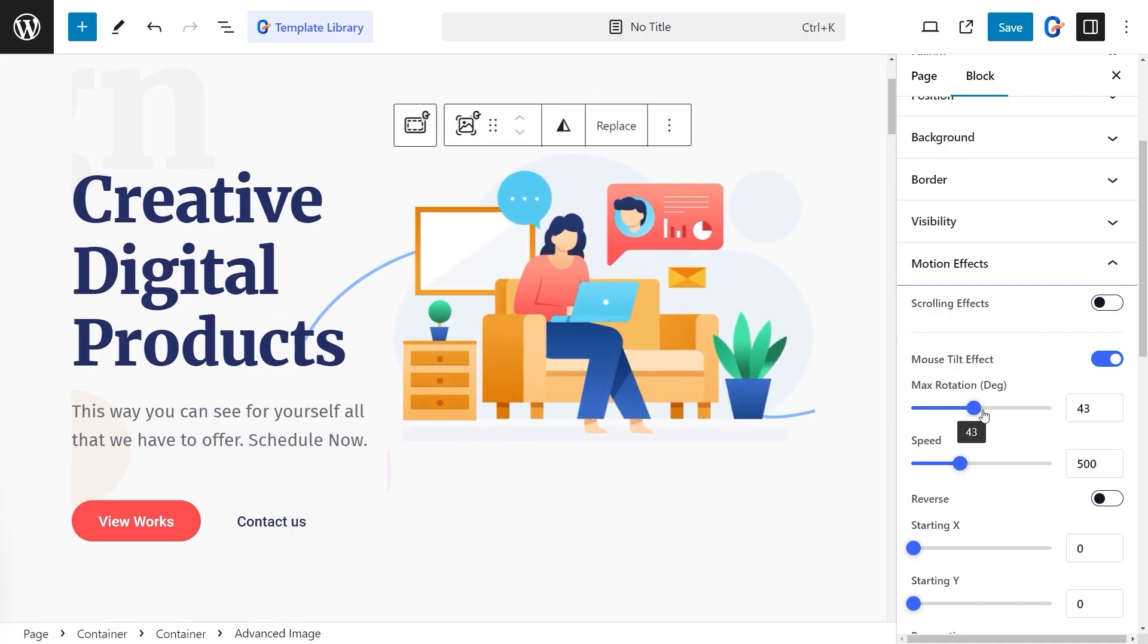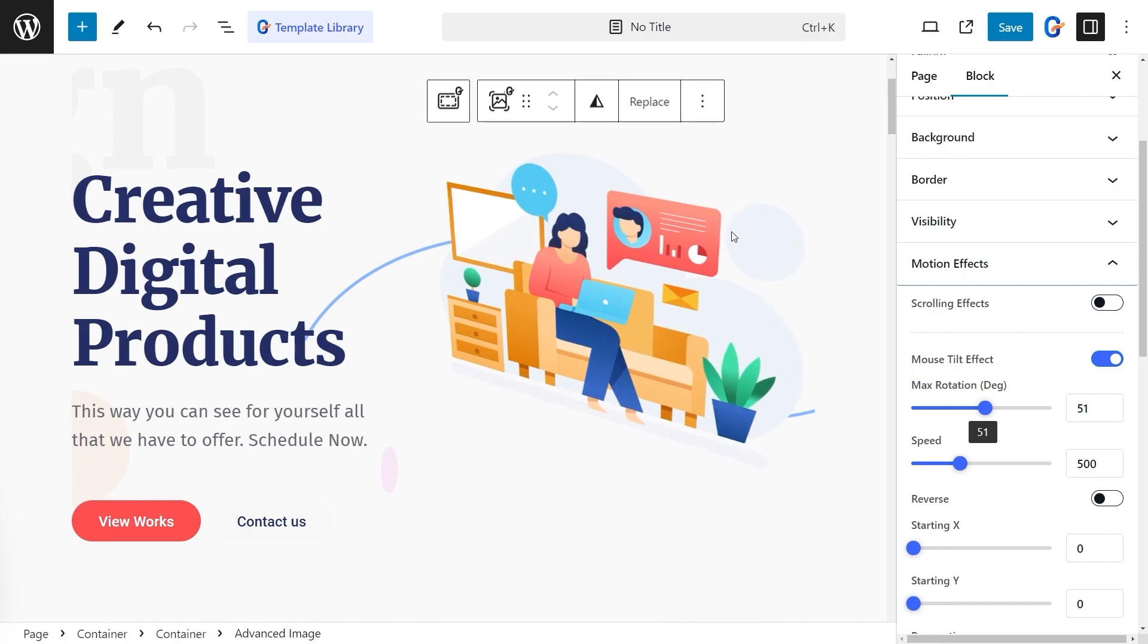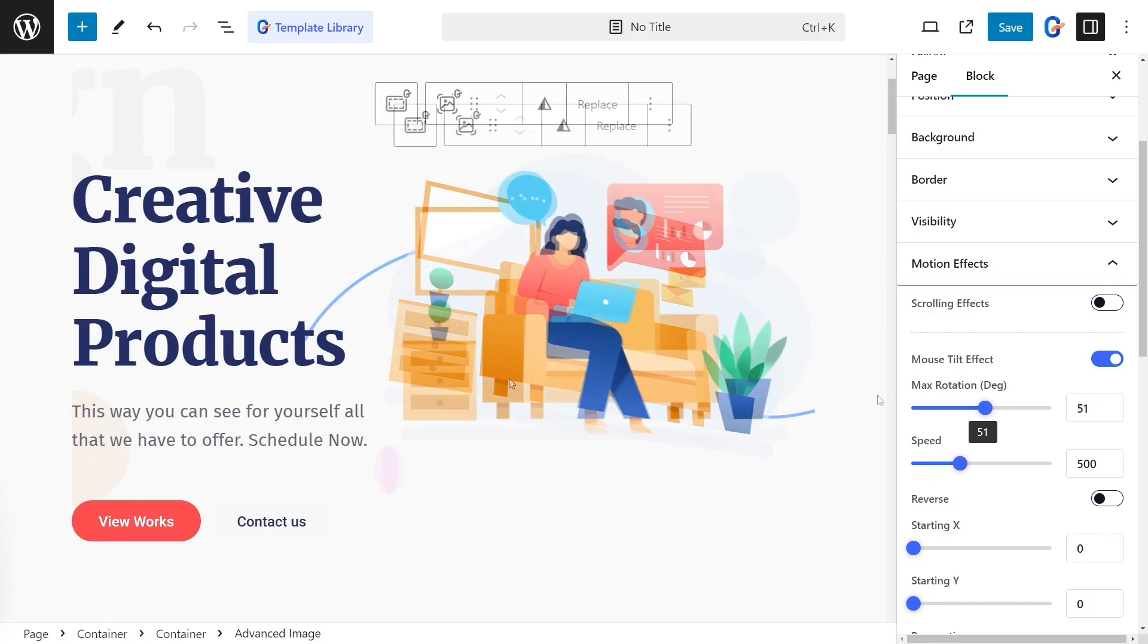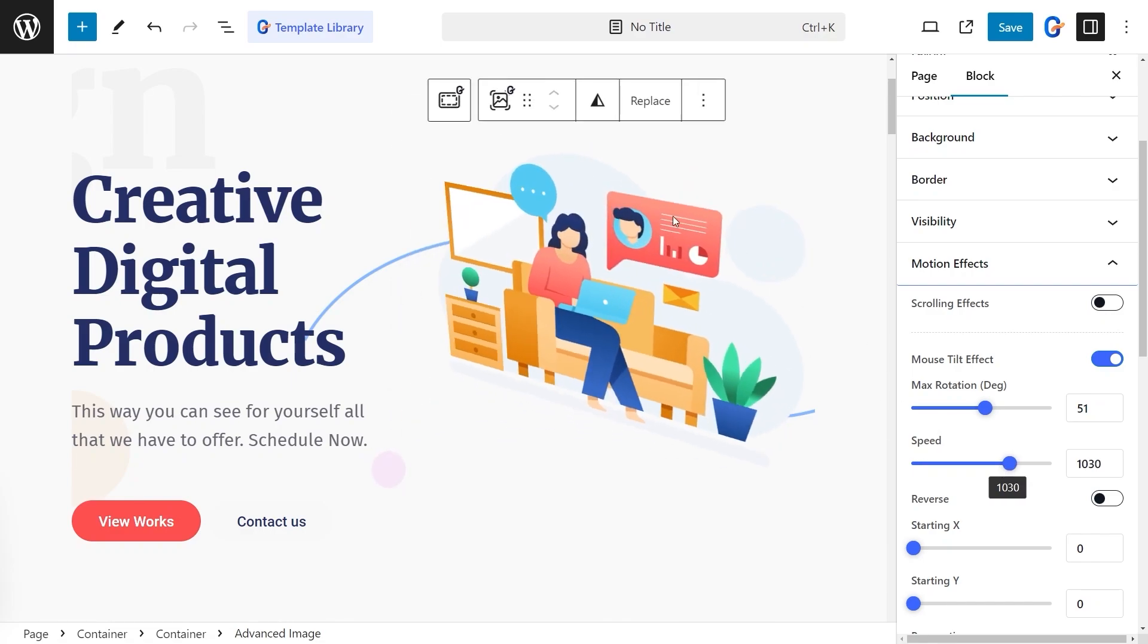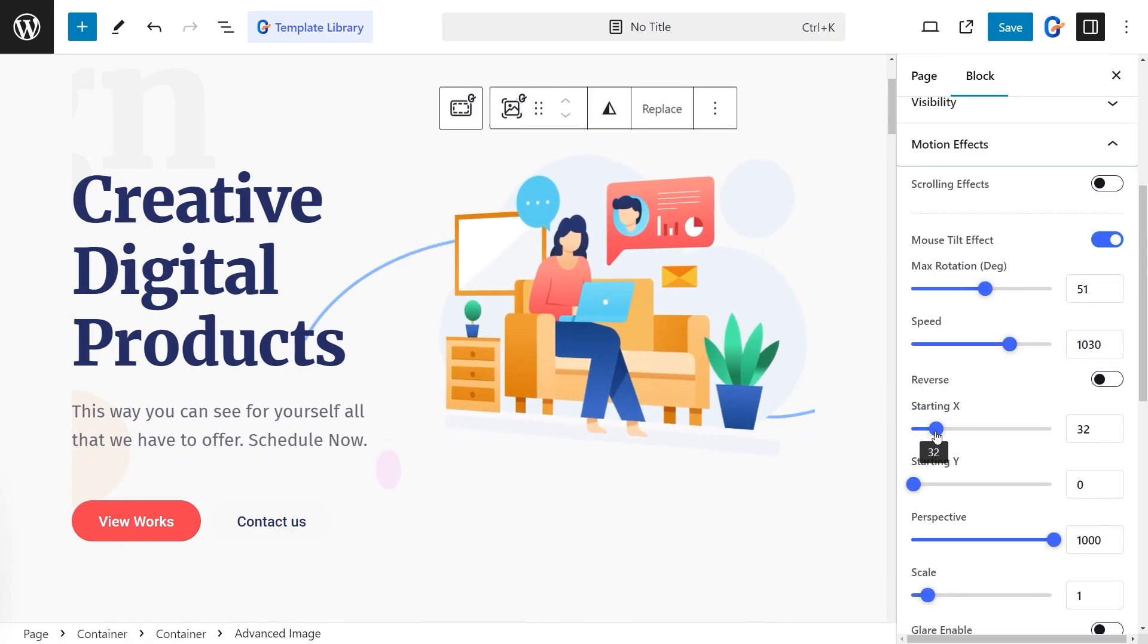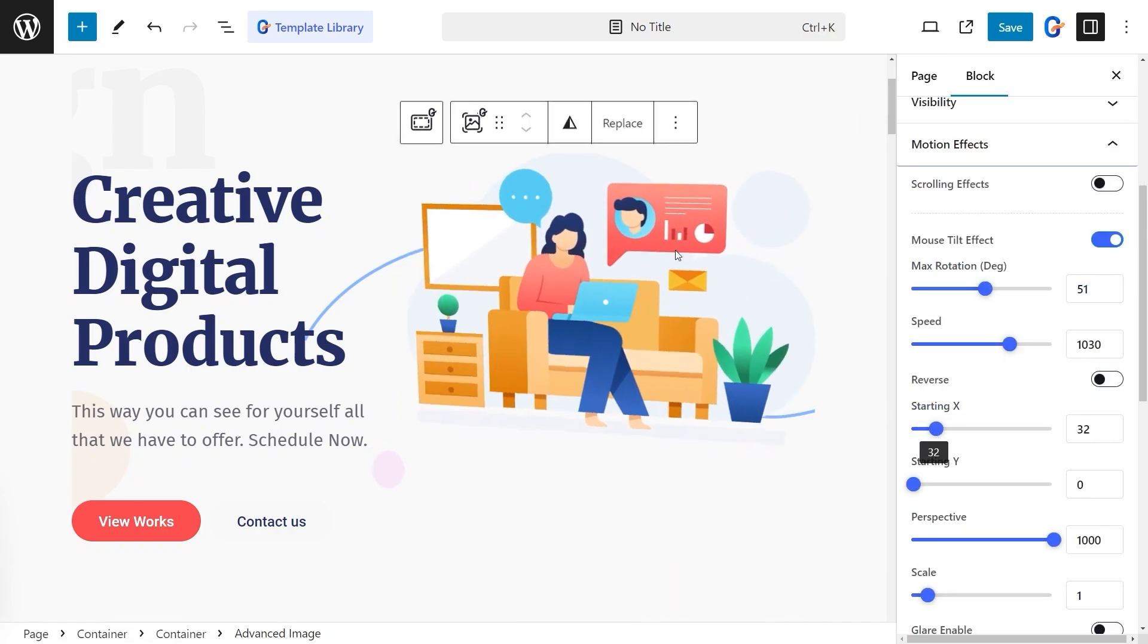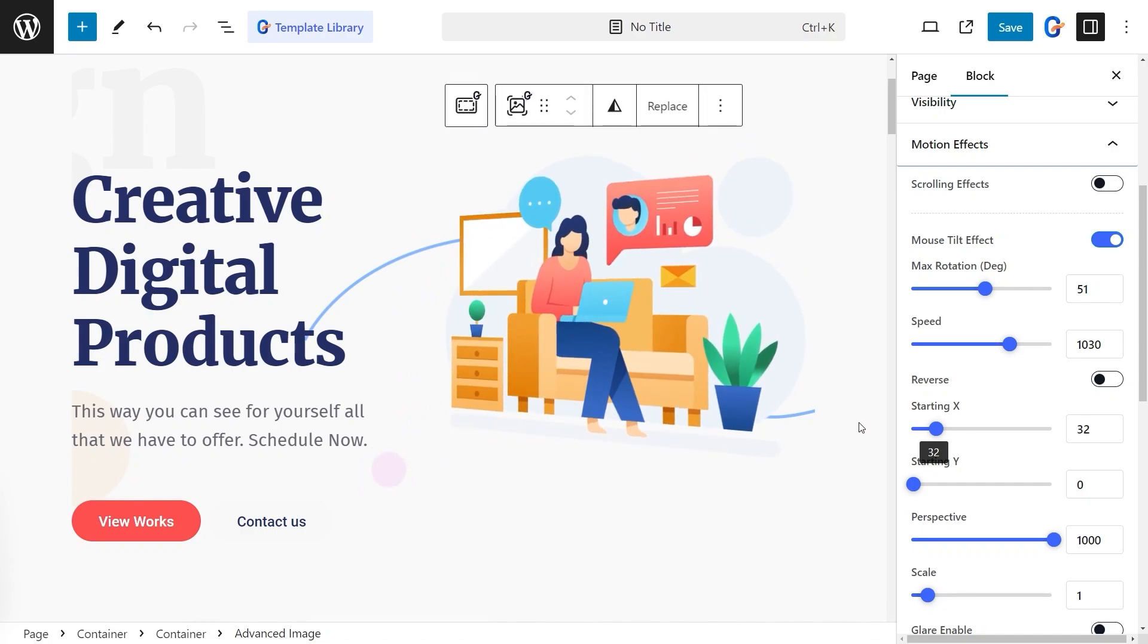Once it's enabled, adjust the rotation angle with Max Rotation Control. Then adjust the speed of the mouse tilt. After that, set the starting point of the tilt for both X-axis and Y-axis.